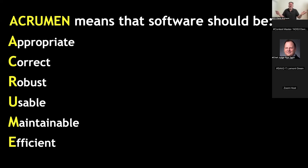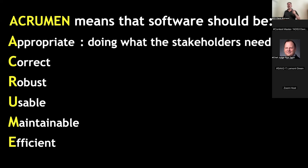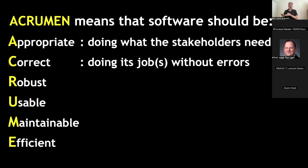But what does all that mean? First and foremost, it needs to do what the stakeholders needed to do — in other words, do the right job. And please notice that I say stakeholders, not just the end users. This is a lot more people. Next, it needs to do that job — or perhaps those jobs — correctly, without bugs or other errors. In other words, do the job right.